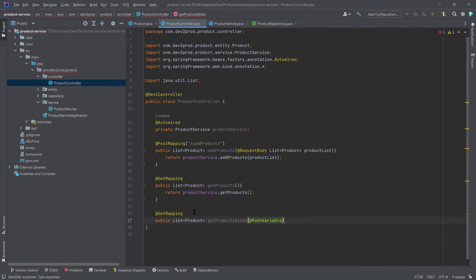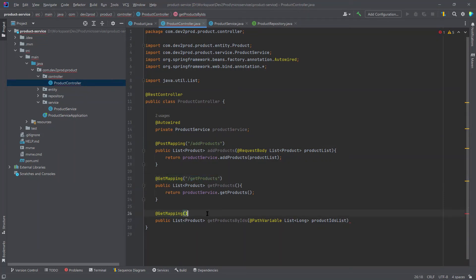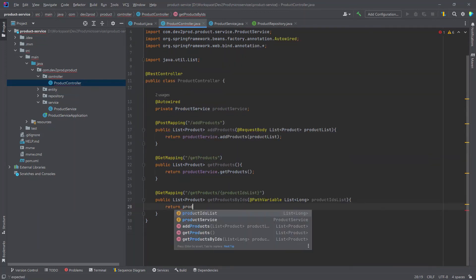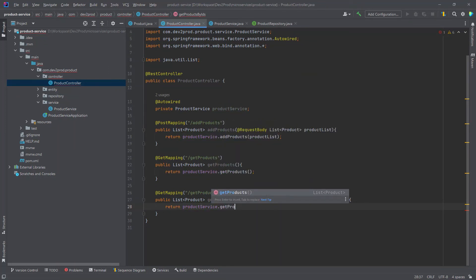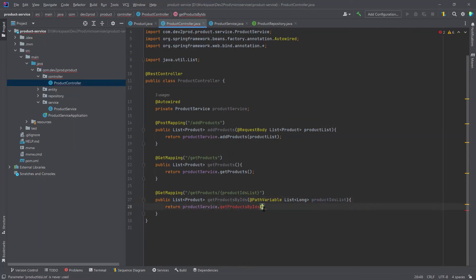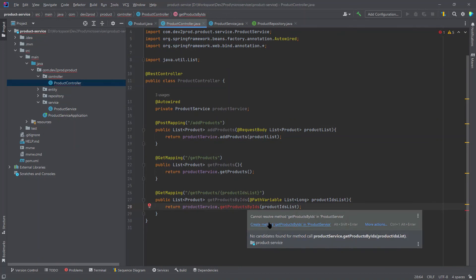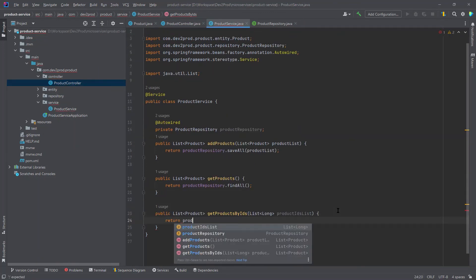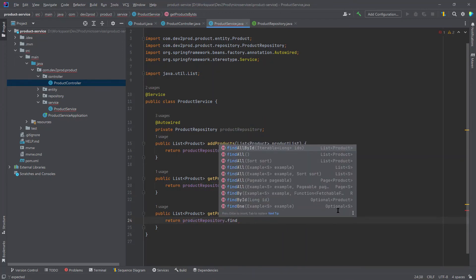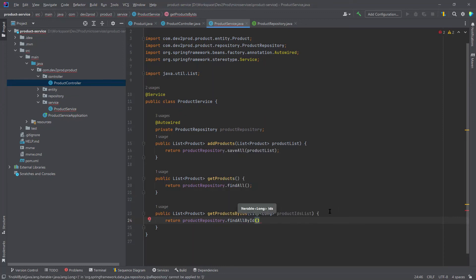For the third endpoint, I'll receive a @PathVariable which is a list of Long. The URL for the second endpoint will be '/getProducts' and for this third one '/getProducts/{productIdsList}'. I'll call the service method, passing the product ID list, and in the service I'll use 'productRepository.findAllById(productIdsList)' to return the result.